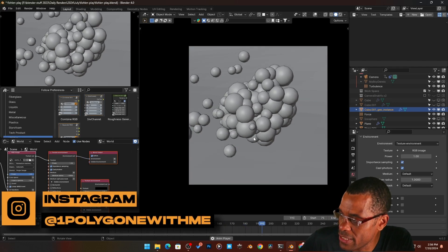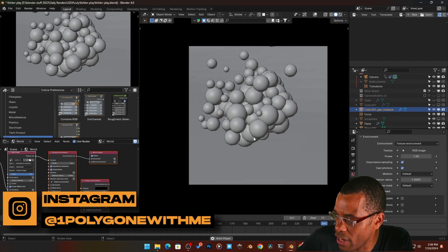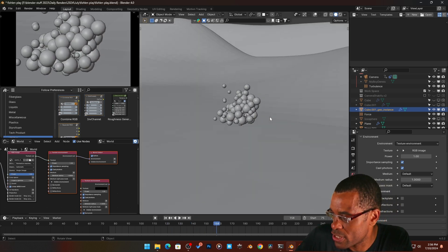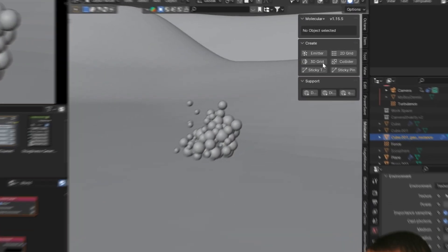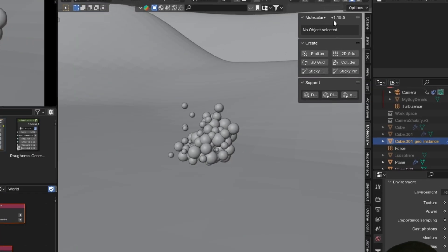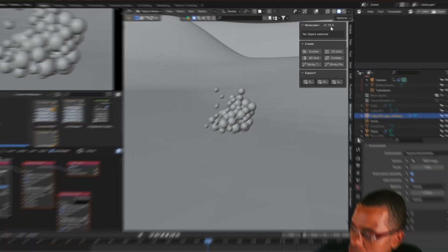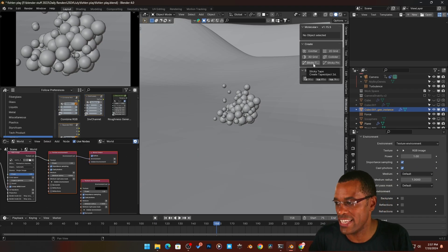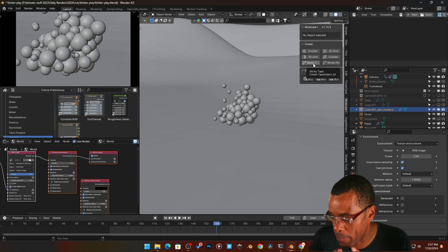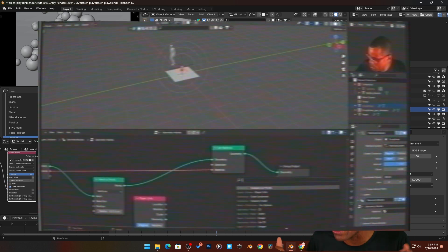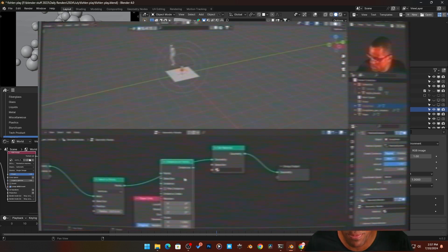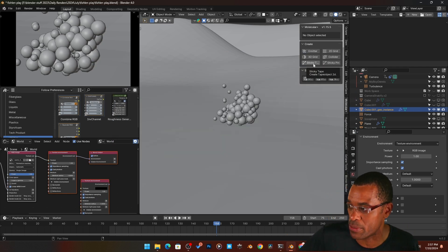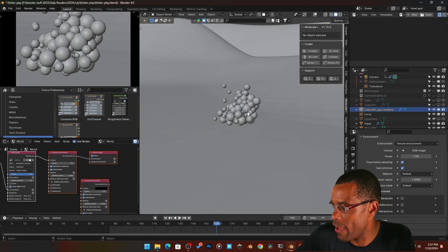Here inside of the file you can clearly see we don't really have a lot going on. Here are the little spheres that I made — to set that up you need to have the Molecular Script. I'm using Molecular Script version 1.15.5, and it allows us to take this particle system and pump it out into Geo Nodes, which opens up a massive world of opportunities.